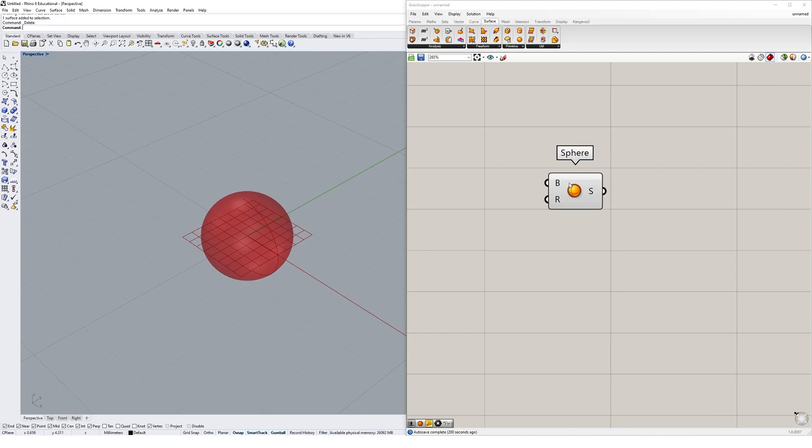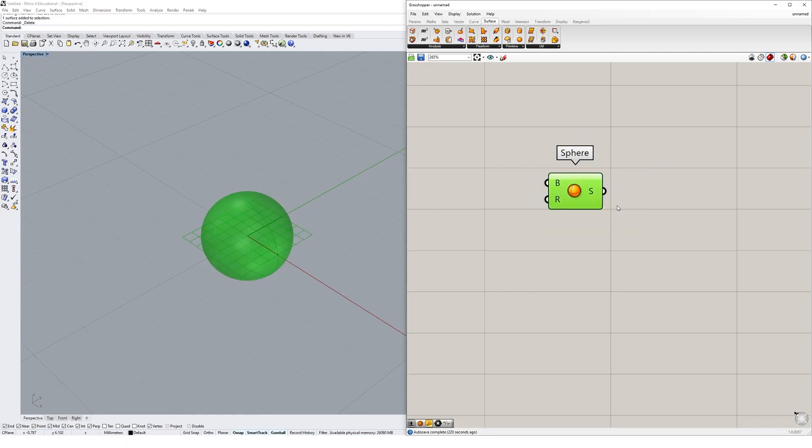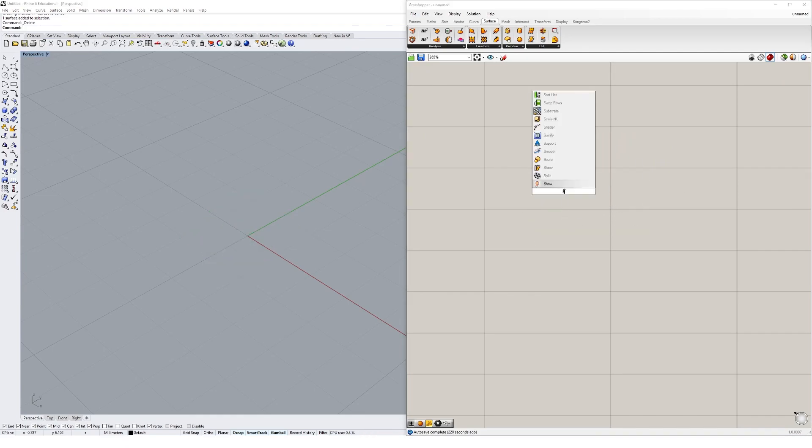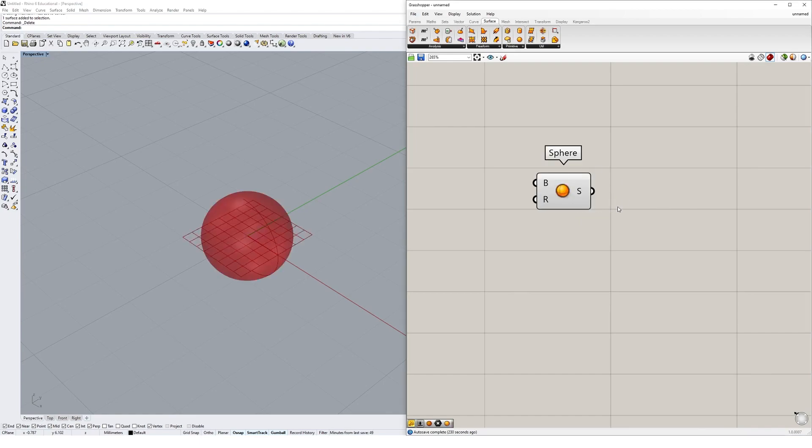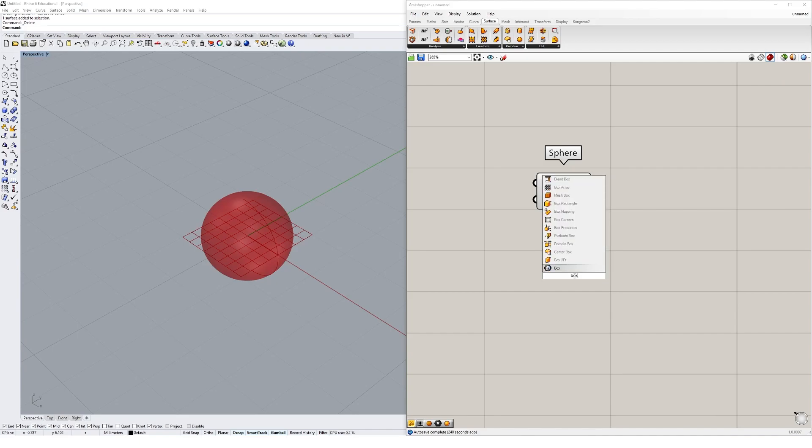There is a much easier way for us to find objects in Grasshopper. Usually when we want to do something in Rhino, we just type - if I want to create a box, I type in box. We can do a similar thing in Grasshopper. If I double click on the canvas and type in sphere, I'll be able to find the sphere component right there. So you double click on the canvas with your left mouse button and just type in whatever you want. If you wanted to create a box, you could also type in box. We're going to keep going with our sphere to begin with though.